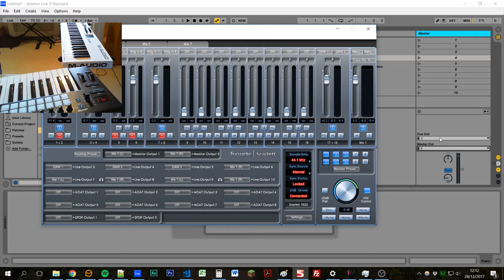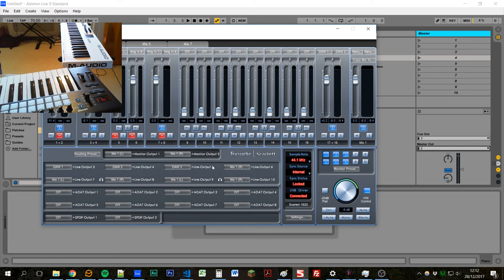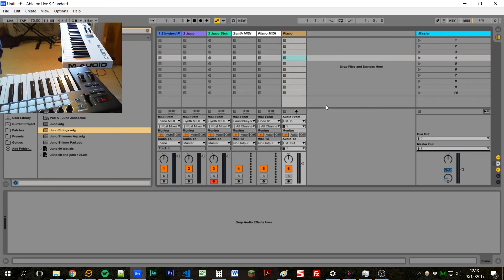So now our click track is going to go to output five. And that represents the physical output on the back of the Scarlett, where we can plug our jack cable in to go into our DI and then into the sound desk.